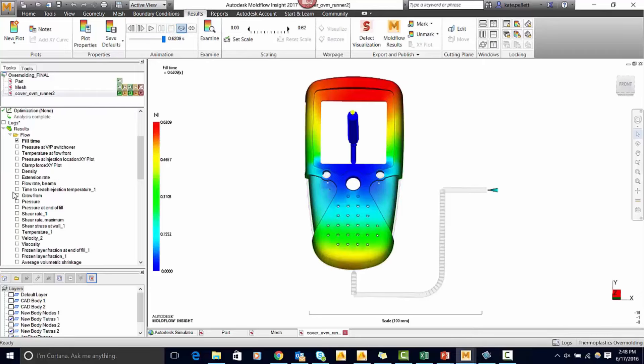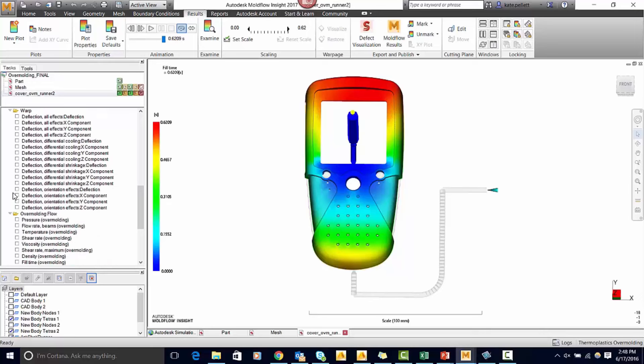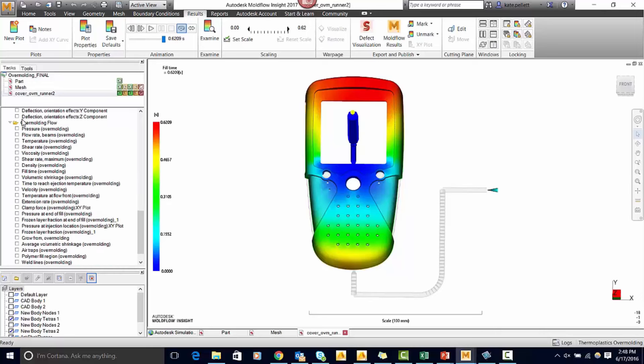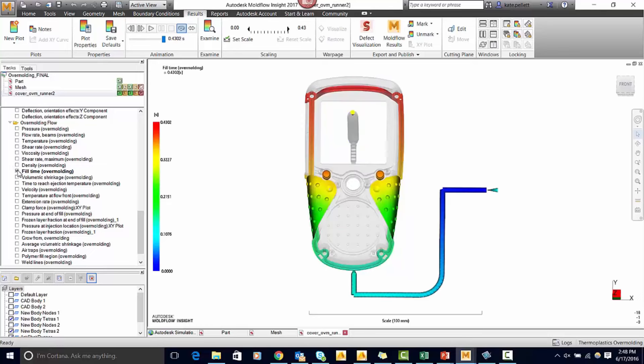You can see all the normal results that you would get from an injection molding standpoint but let's take a look at the ones that are specific for overmolding. We can look at the fill time of the second shot.